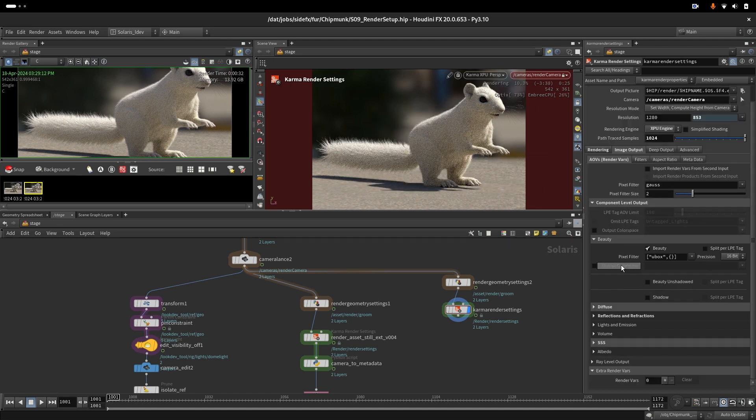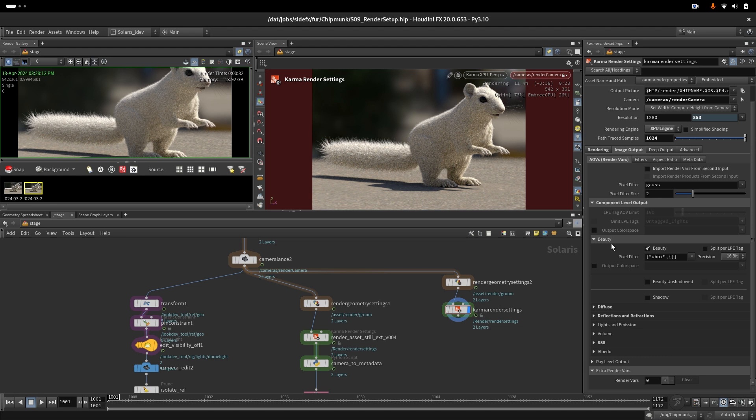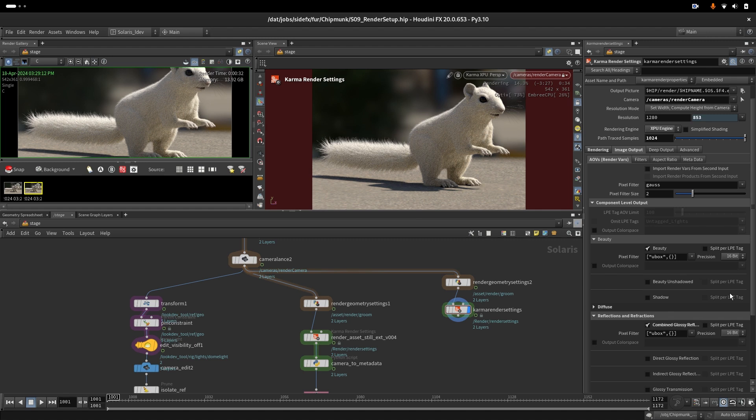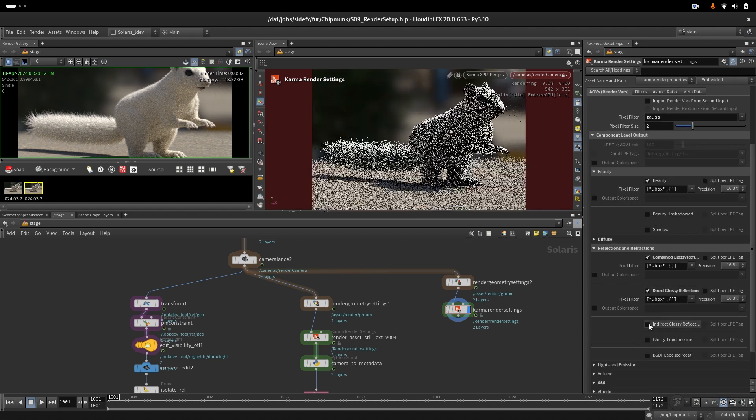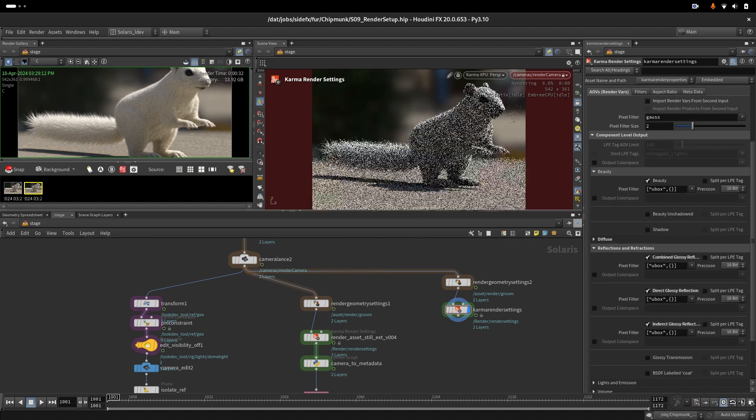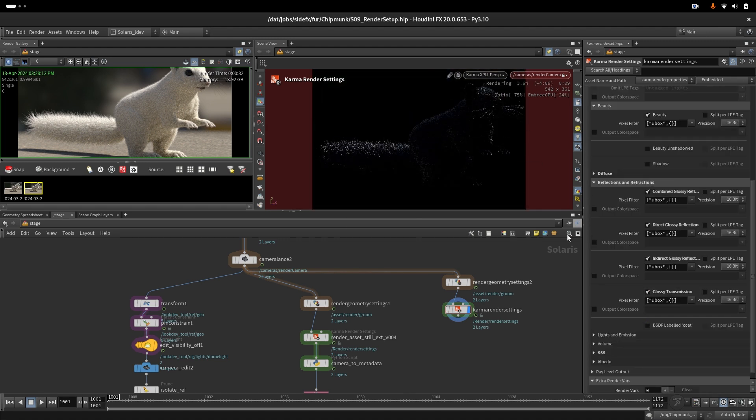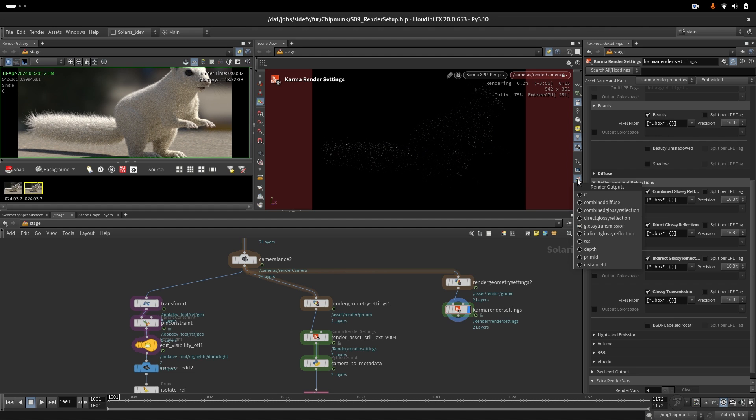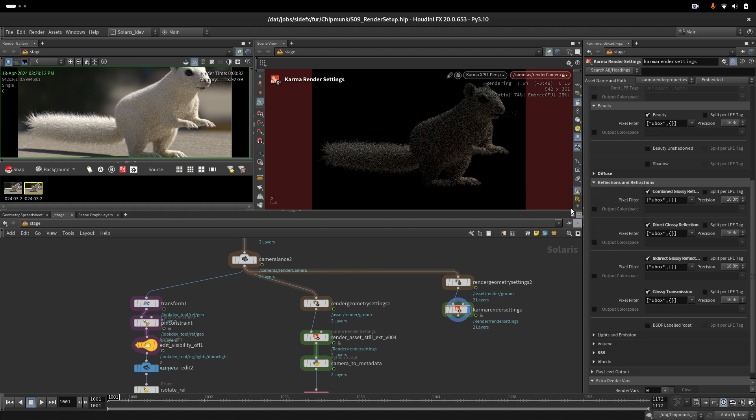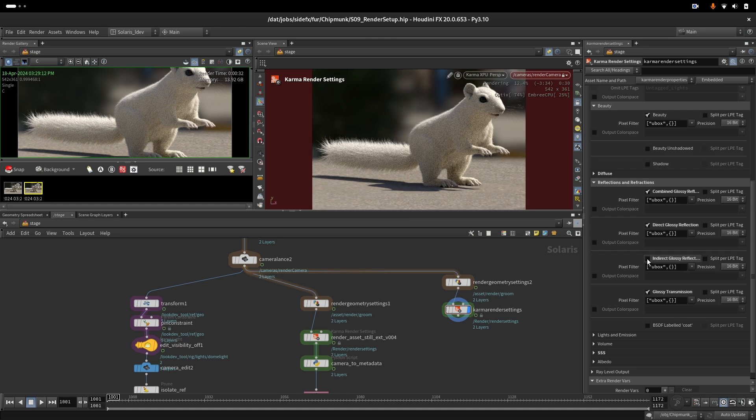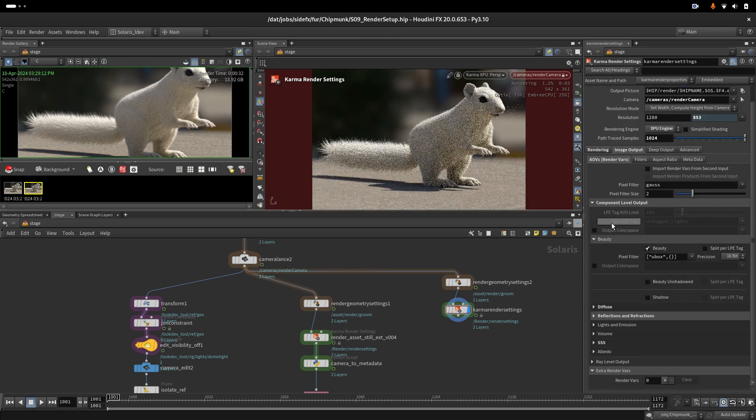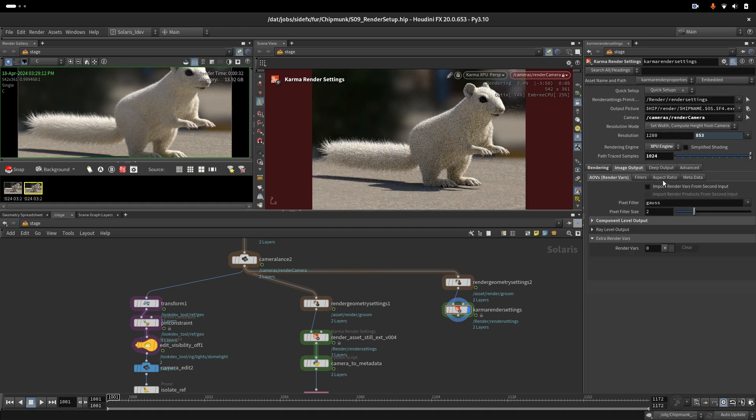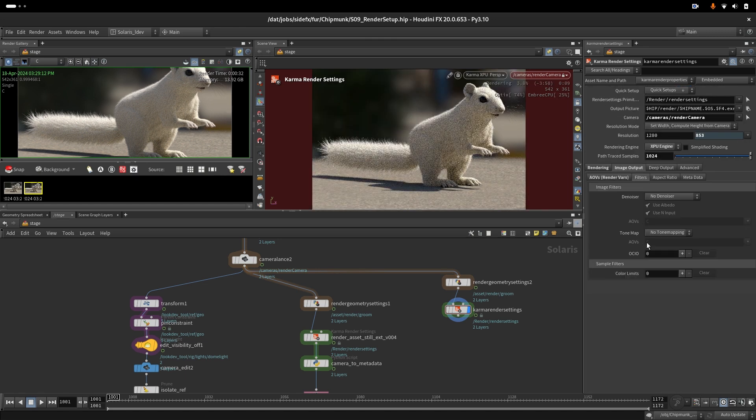You can also have that separate as direct and indirect. That's the direct specularity, this one is transmission, and this one is indirect. Combined, they are all together. We don't need indirect - direct and combined will tell us a lot.